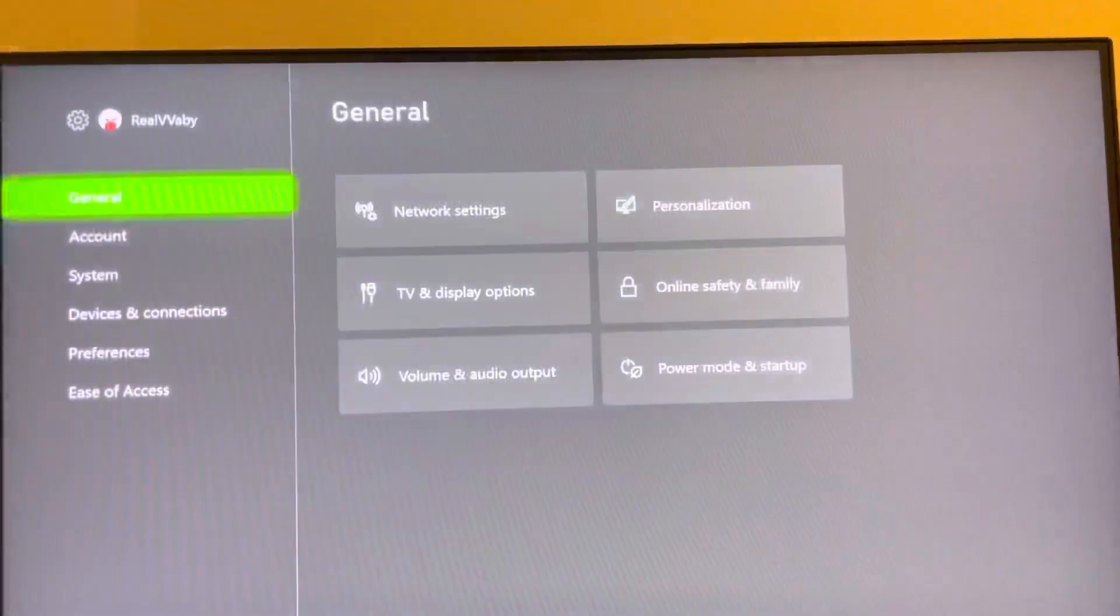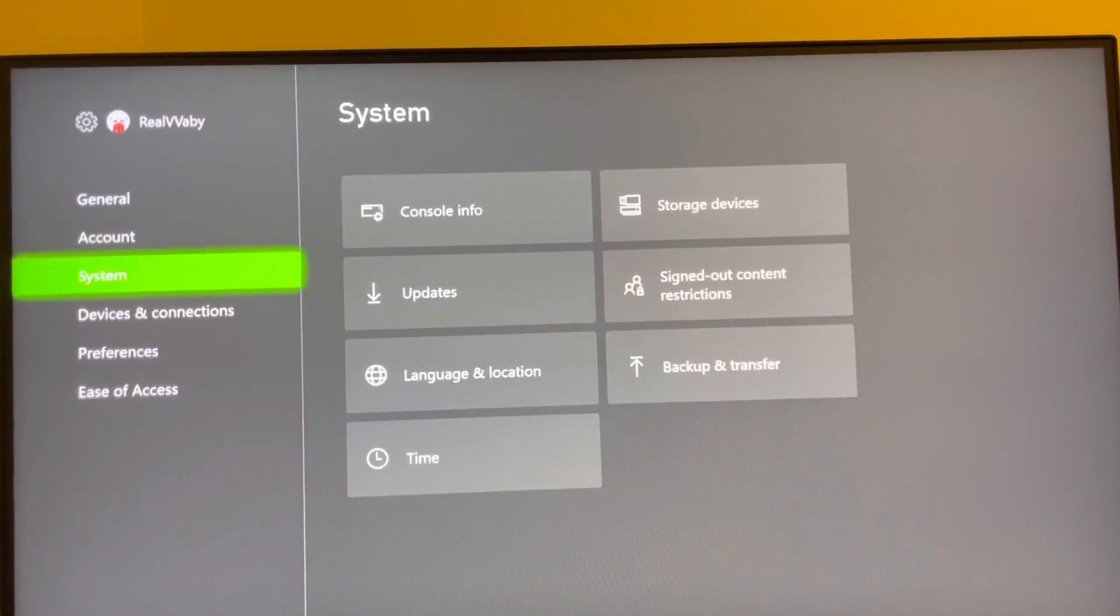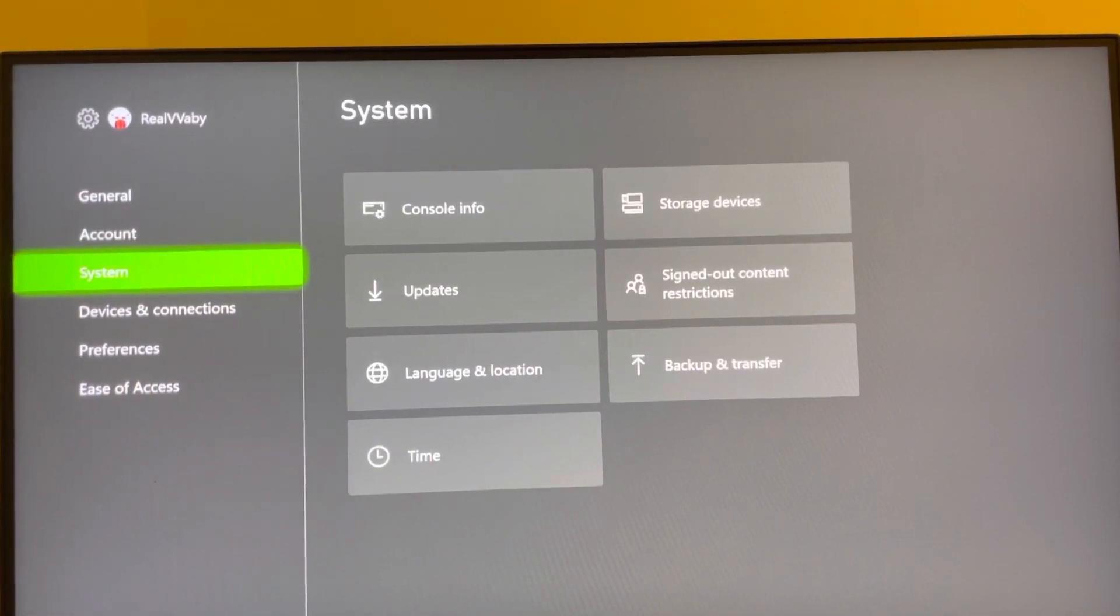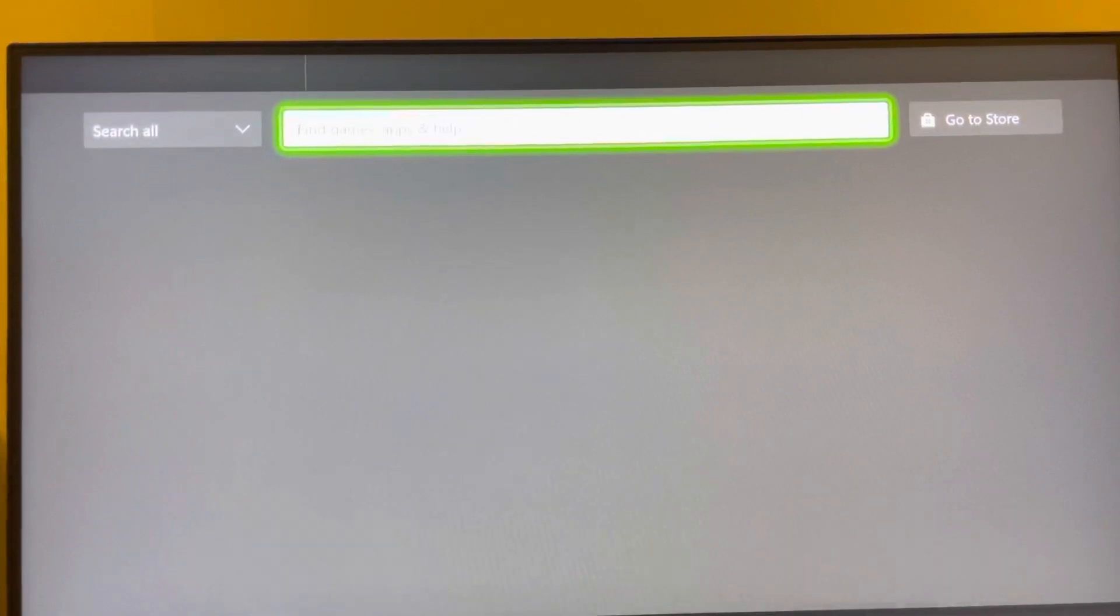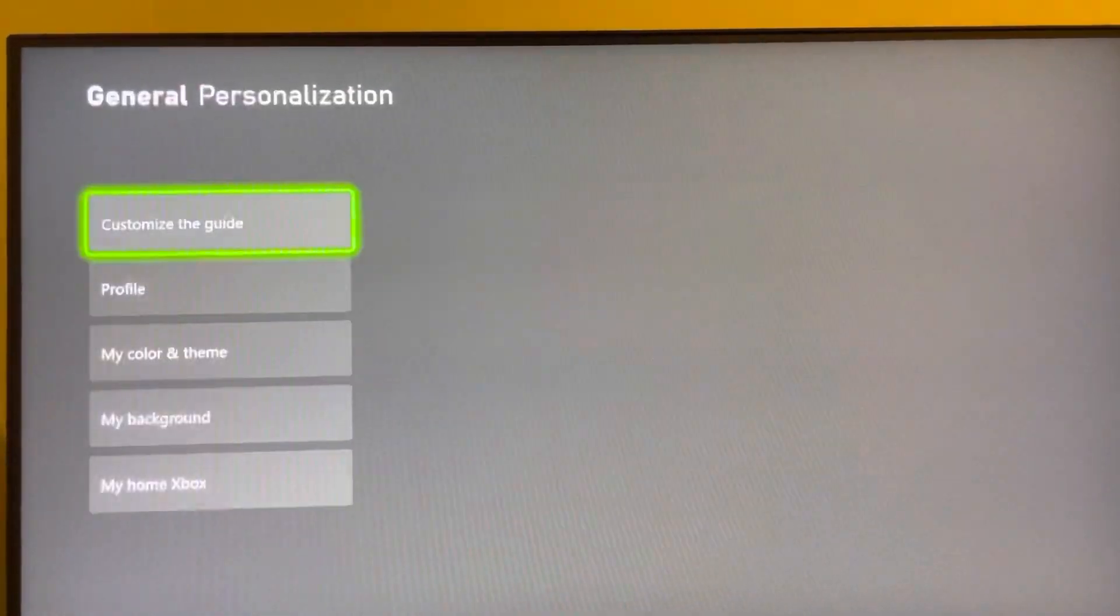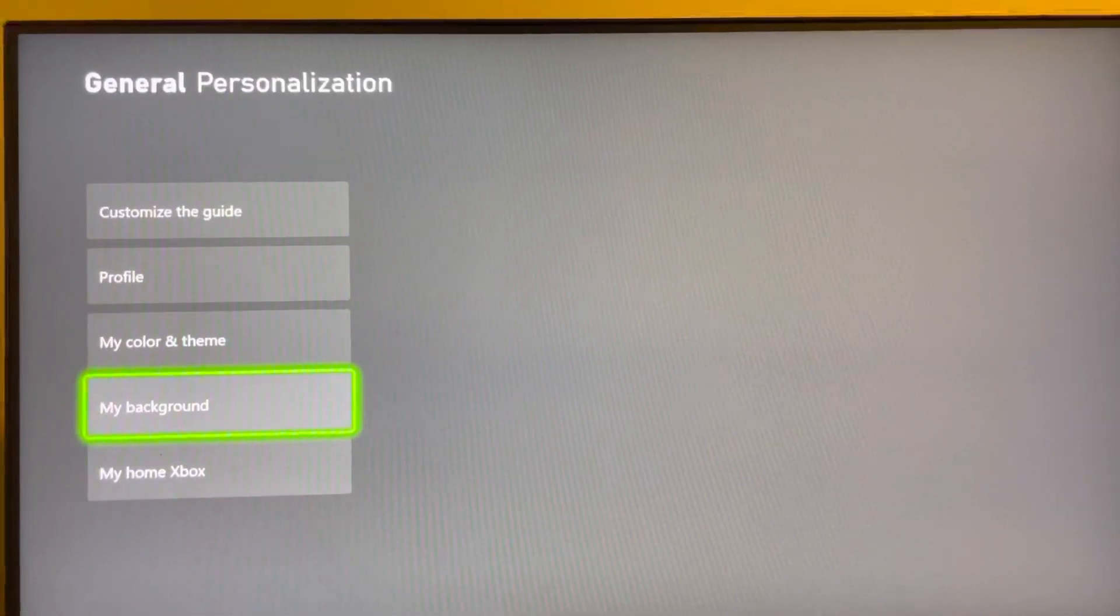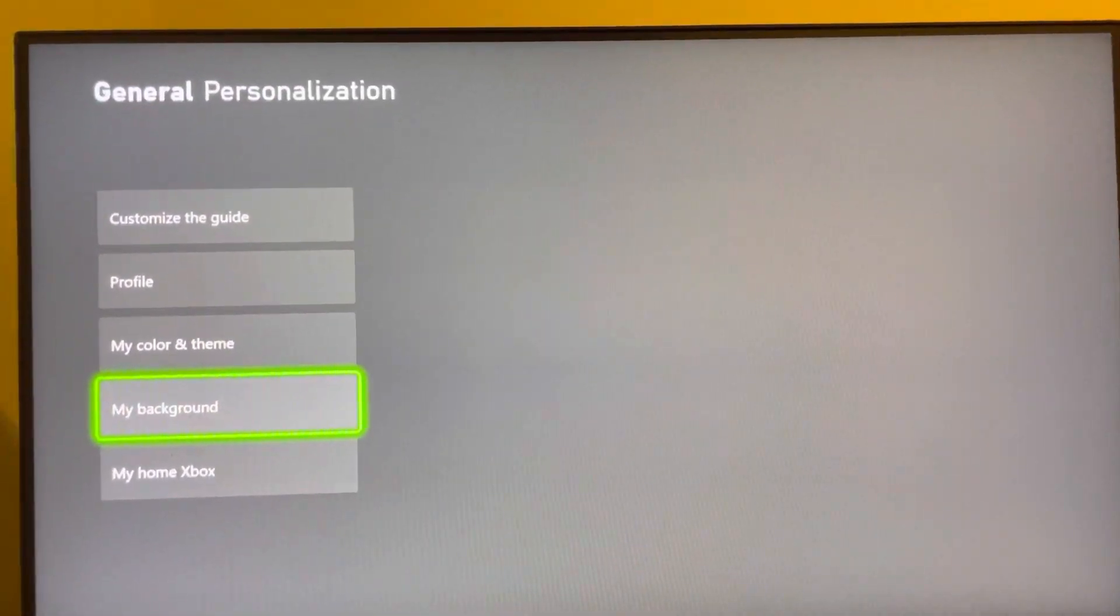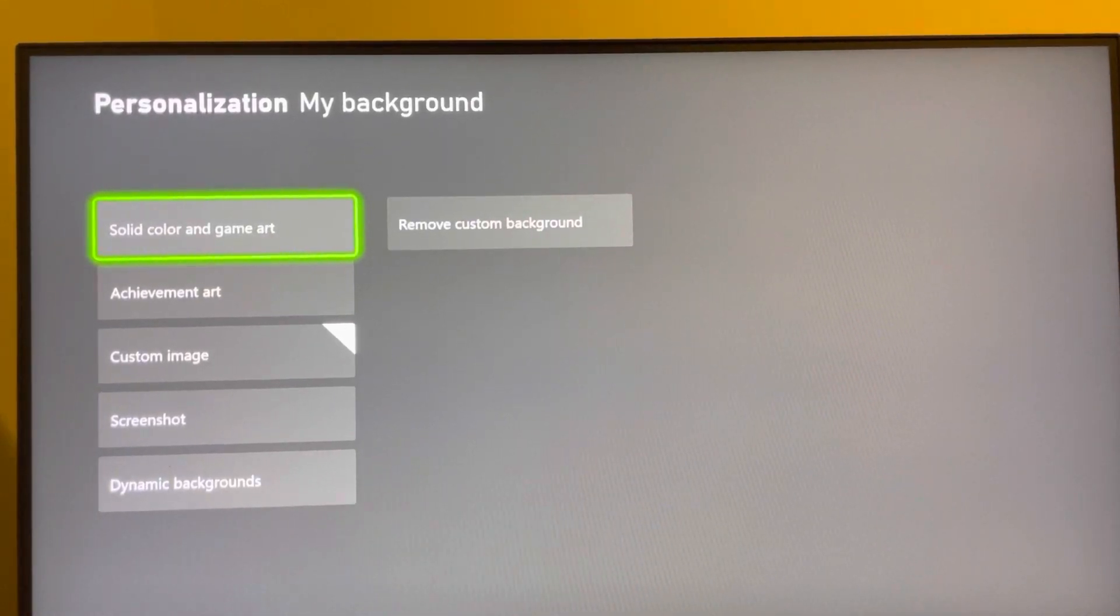And then, say if you want to use them or anything like that, you just go to Settings, Personalization. Say we just want to do a background image or something like that.